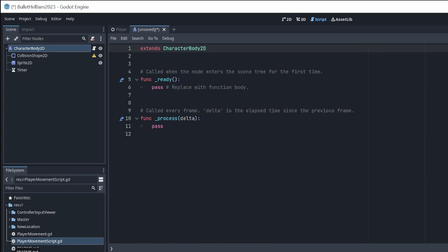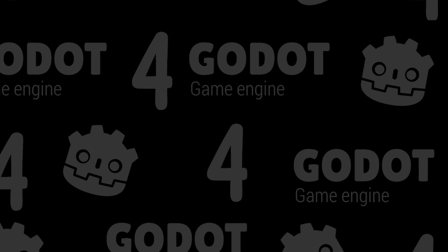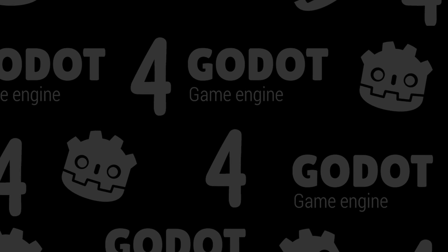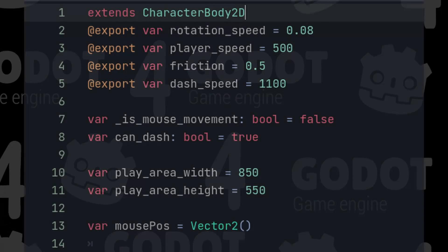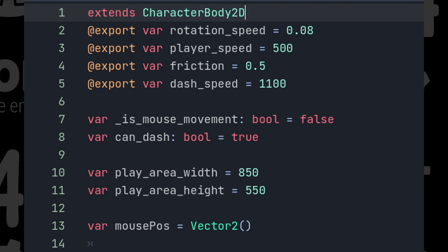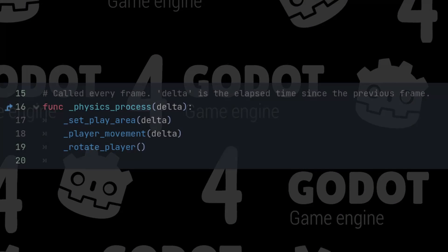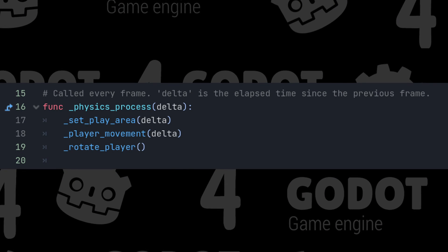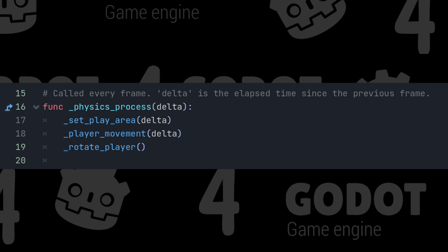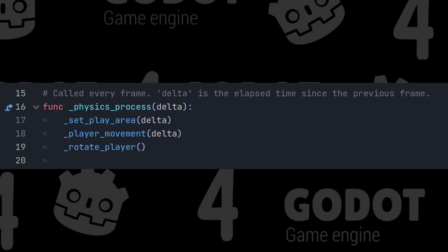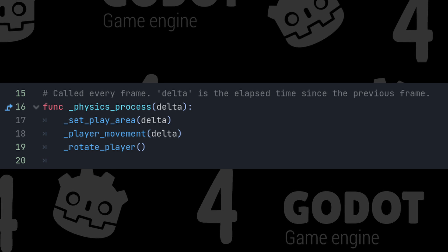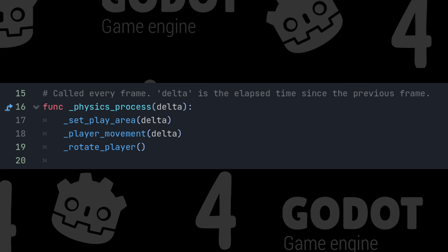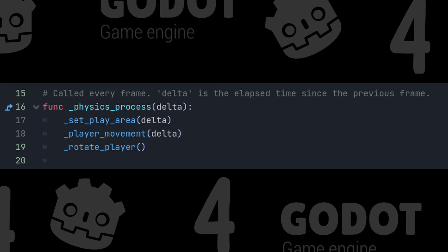Now, let's take a closer look at this script. To better explain the script, I've broken it down into parts. The variables which can be accessed by all the functions in the script. The physics process delta function, where we will call the functions necessary to manipulate the player, like setting the play area, the player movement, and rotating the player.